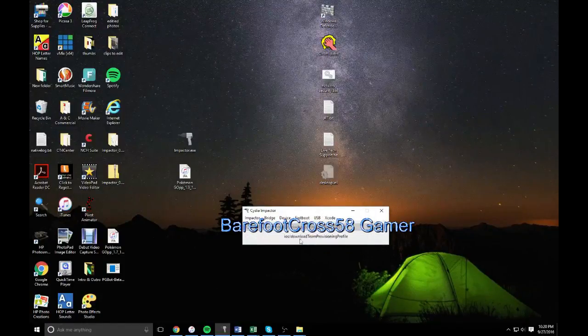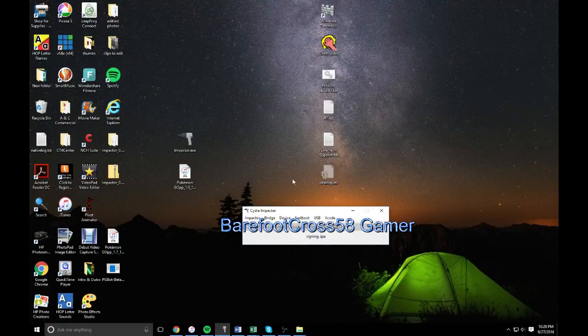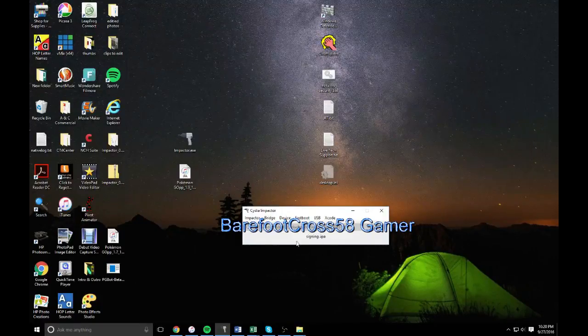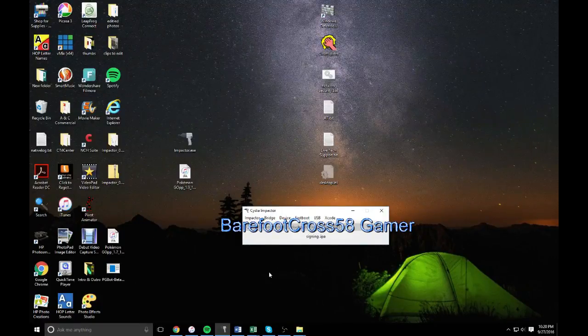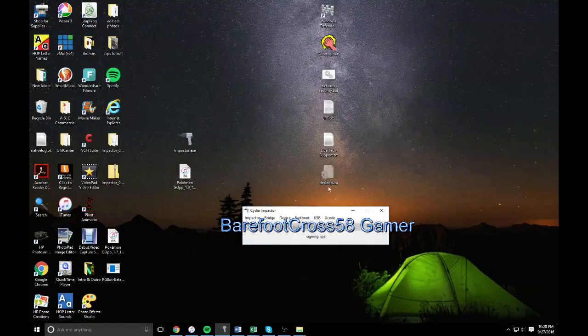And then wait for this to go through. It'll sign an IPA, and then it will show this thing where it says extracting, and it will pop up on your screen once it is finished.